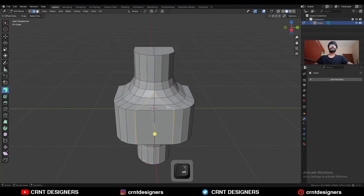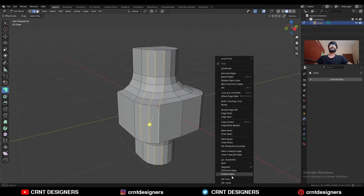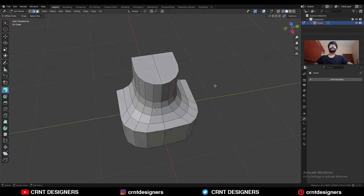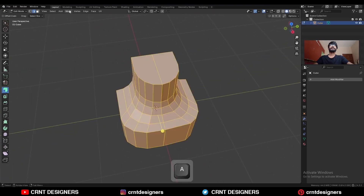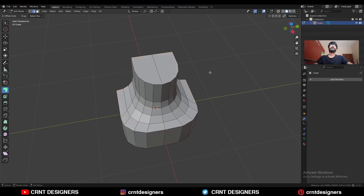Dissolve this edge loop. Select these edge loops and use set flow on them. Then select everything, mesh and symmetrize, taking the symmetry.